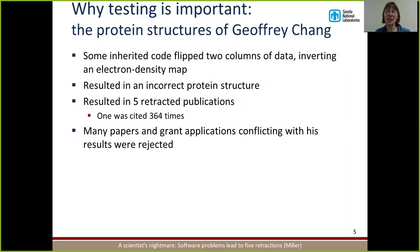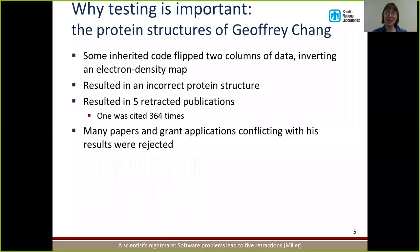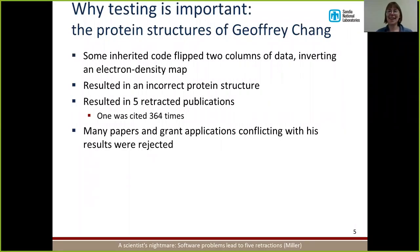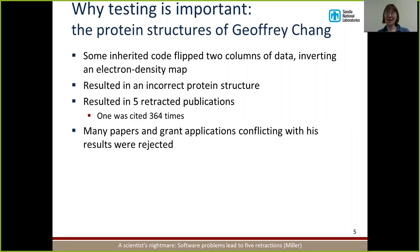We'll be talking about the protein structures of Jeffrey Chang. Jeffrey Chang was a scientist who inherited some code that he used in his protein structure generation code. The code he inherited slipped two columns of data — it was incorrect — and it inverted his electron density map. So when he ran his code, it was producing incorrect protein structures. And he didn't notice. So he published these protein structures five different times. And after he figured out there was a bug in the code, he ended up having to retract these five different publications.